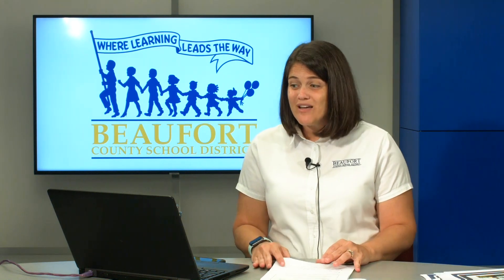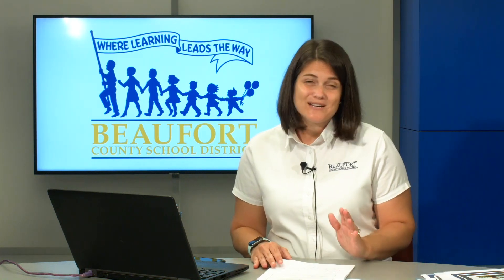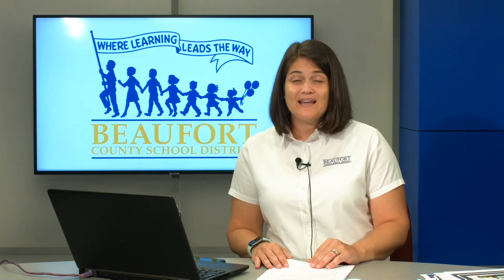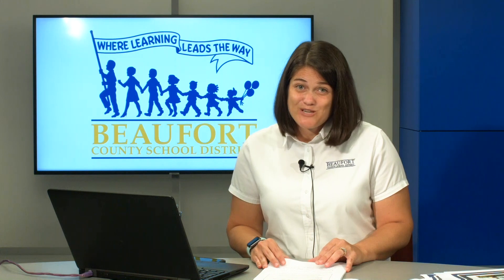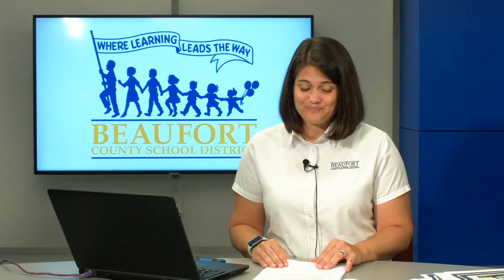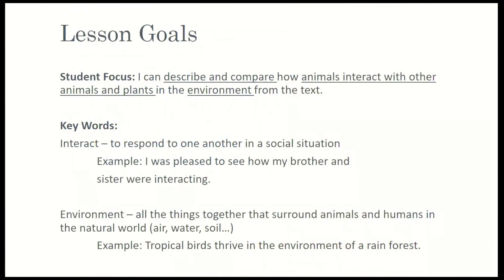Interact means to respond to another in a social situation. For example, I was pleased to see how my brother and sister were interacting. Think about your family situation right now — how are you guys interacting at home? Environment means all the things surrounding animals and humans in our natural world — it's everything that is around you. An example: tropical birds thrive in the environment of a rainforest. Do you have a pet at home? What do you do to create their environment?